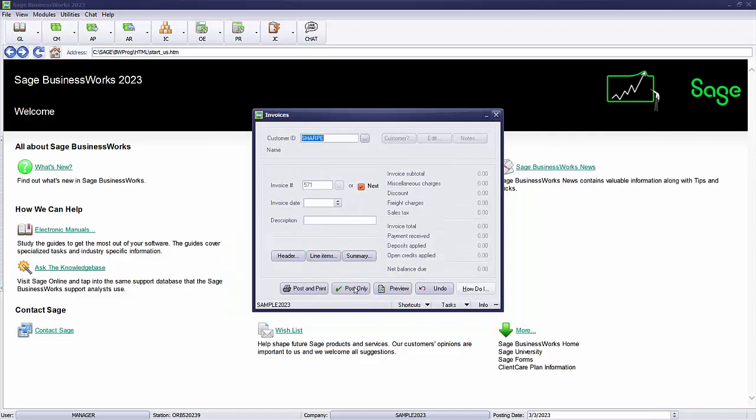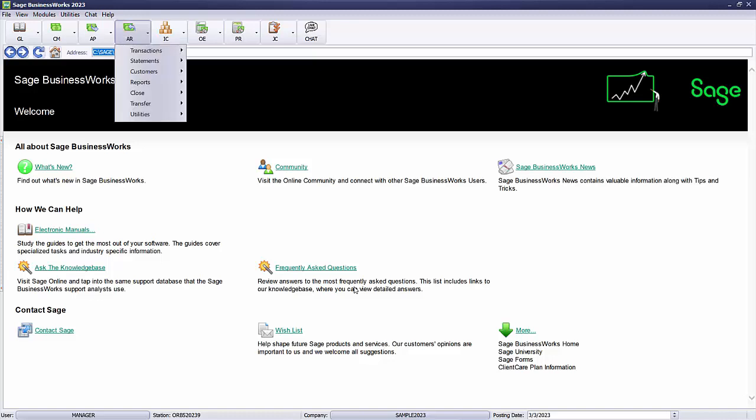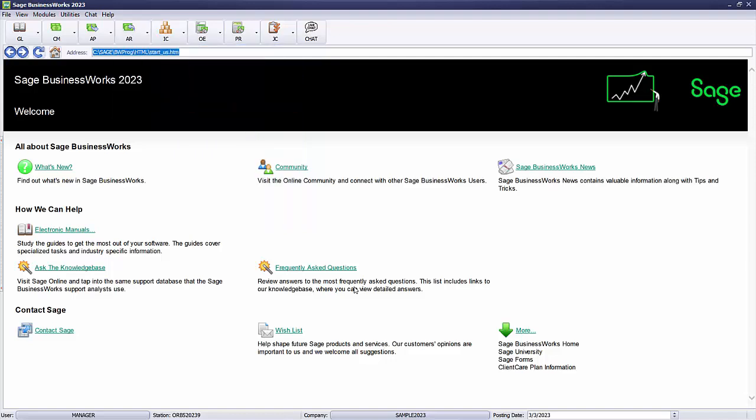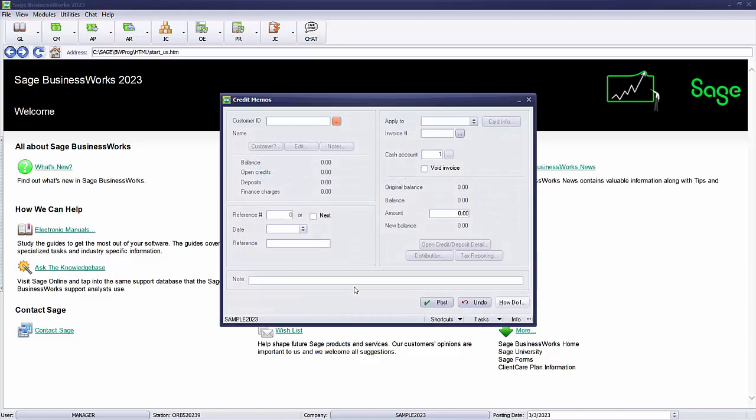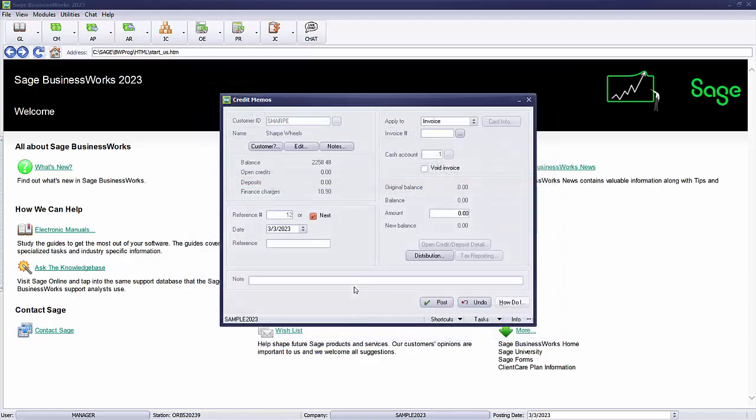Now we have to go in and give our customer Sharp their $265 of open credits back. To do that we go to Transactions, Credit Memos. We select our customer Sharp. Use the same date as the invoice you reinstated.